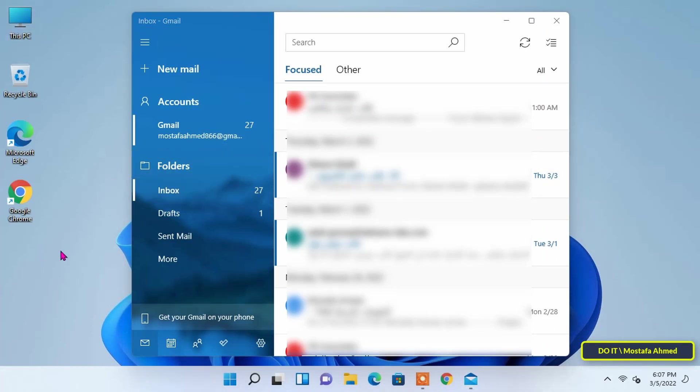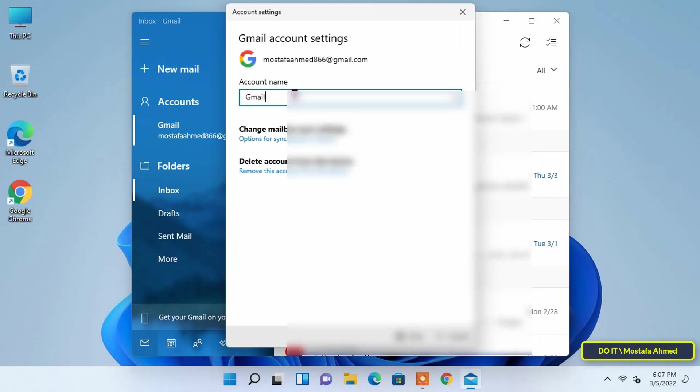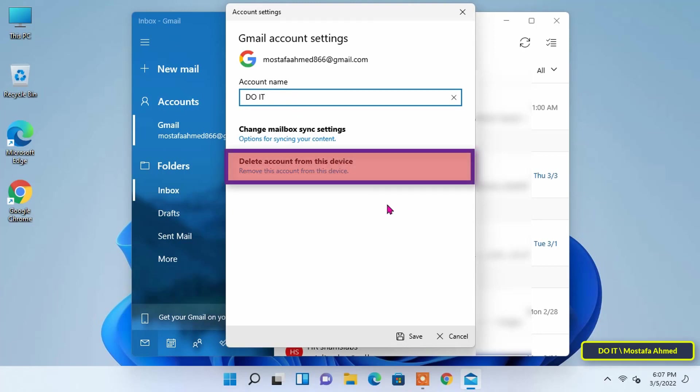If you want to remove the account from the Mail app, all you have to do is right-click on the email account you want to delete from this device. Then select Account Settings. In the Account Settings window, type your account name and then click Delete account from this device to remove the email account from the Mail app.